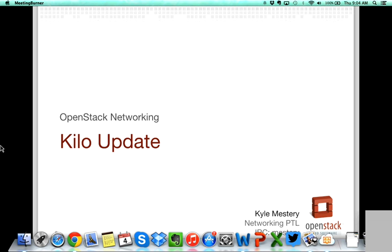Thanks, Allison. I'm Kyle Mestri, the PTL for the Neutron project, which encompasses networking in OpenStack. These slides will go over some high-level details of what the Neutron team has planned for Kilo and what we're working on there.